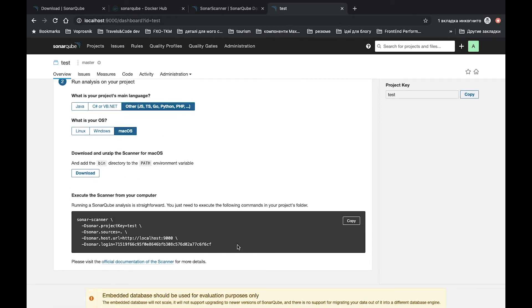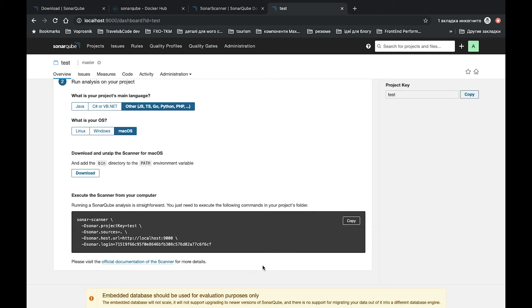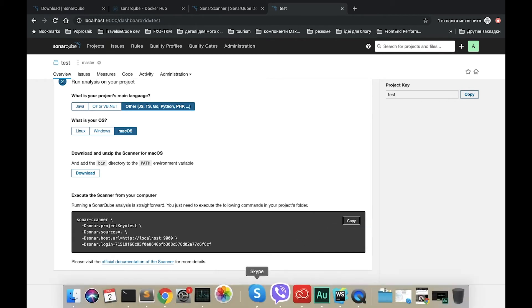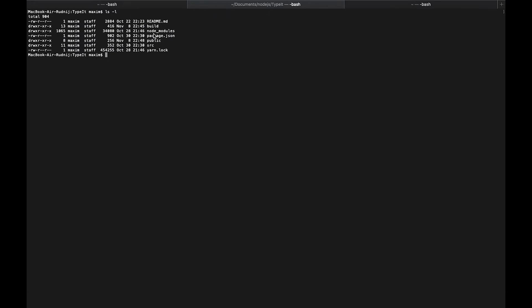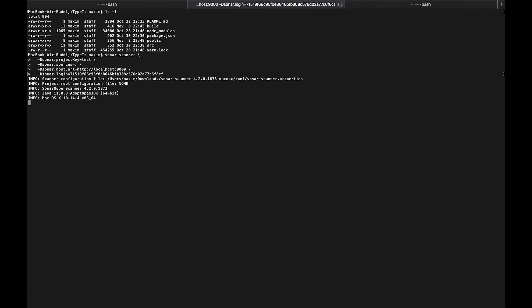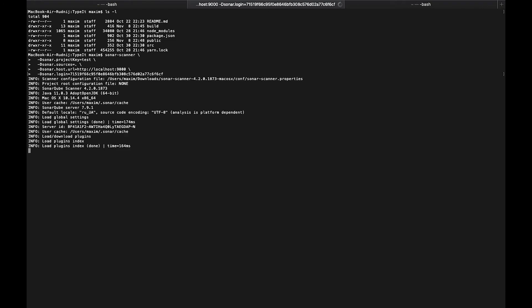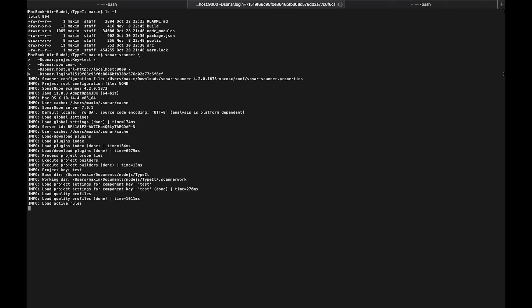And here we have a special command which we need to run in our folder where is located our project. So let's copy it and let's open our project. Here in terminal, I'm already in my folder. So let's check it. It's here. It's a small React application with a few files and few components. Let's try to run it. The scanner is started and it will start analyzing our project. Let's wait for a while.